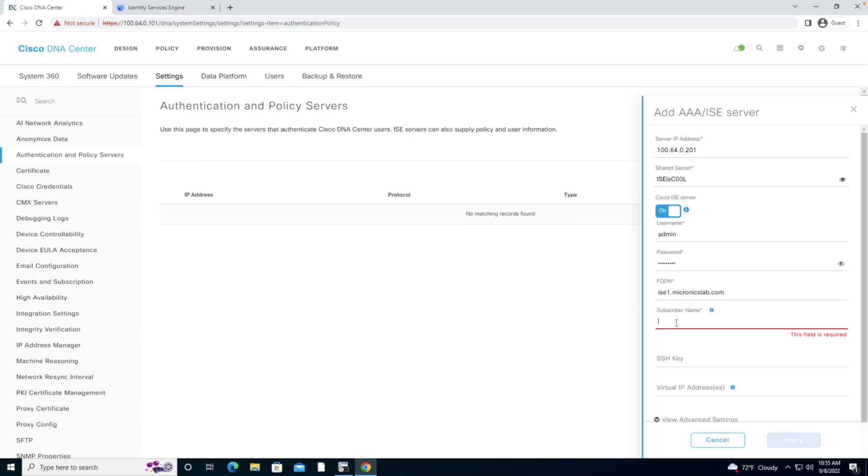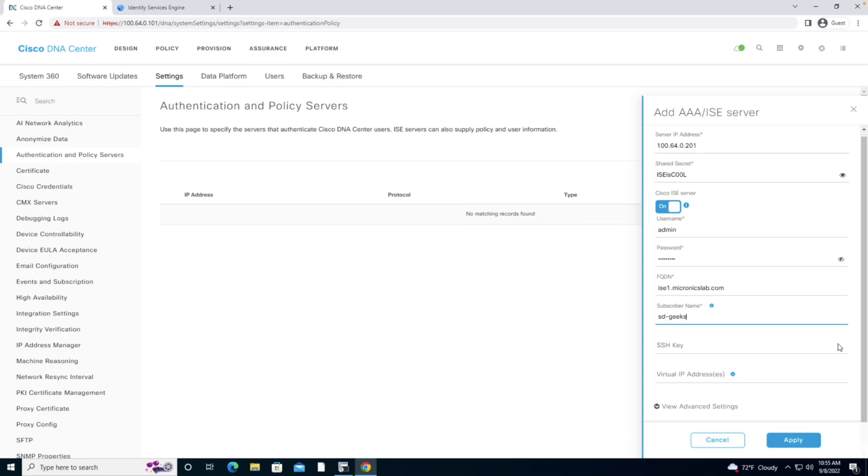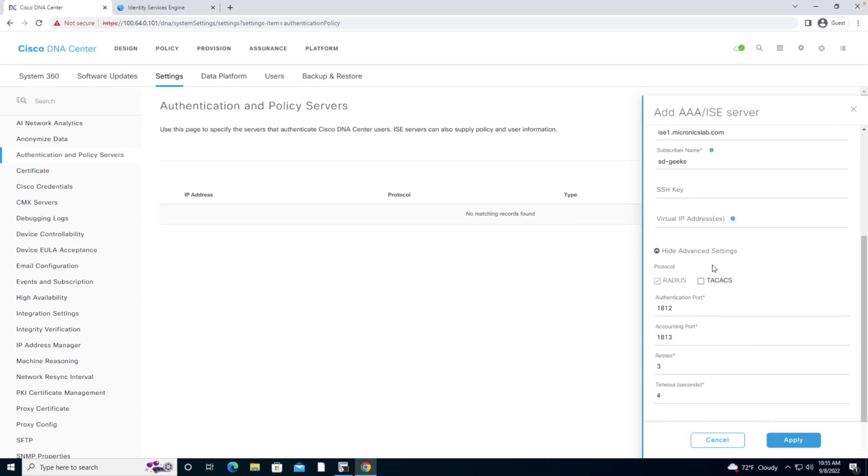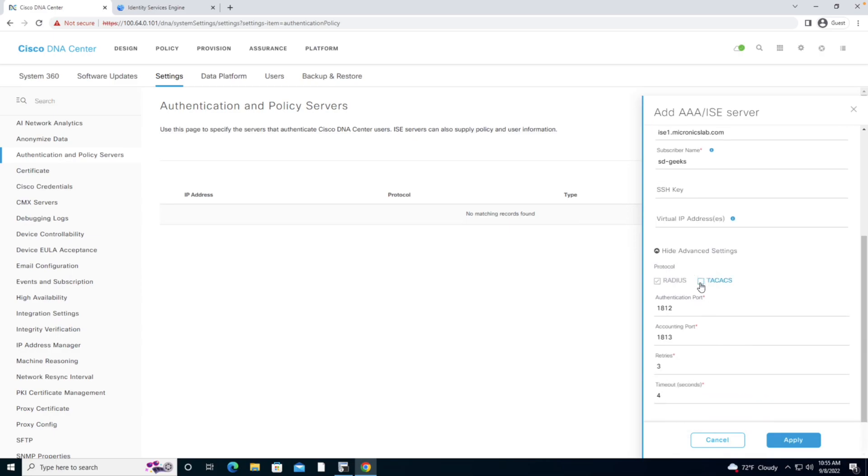I'm going to give it a subscriber name of SDGeeks, and I'm going to hit View Advanced Settings and enable TACACS.